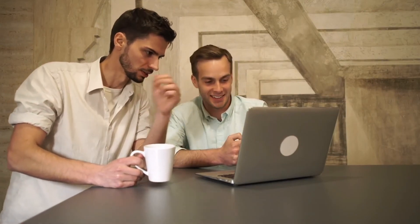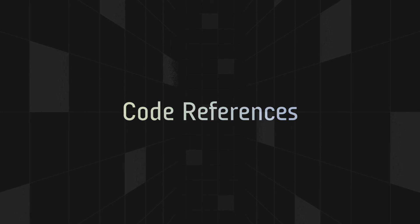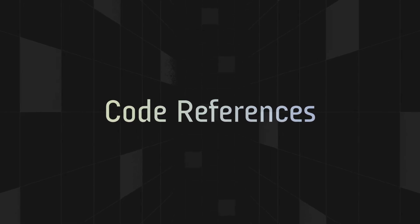Well, that's it. I hope LaunchDarkly's code references feature helps you maintain a nice, tidy code base while allowing you to realize the full benefits of feature flagging. Thank you.